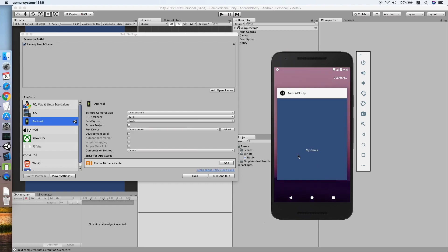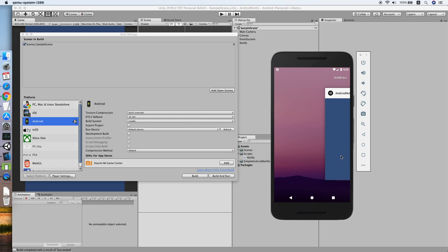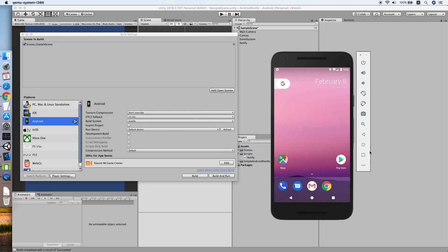As you can see, our app loaded correctly. Then we try to quit the app so that the notification will be scheduled.